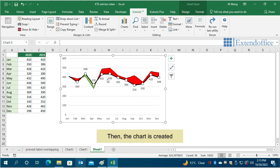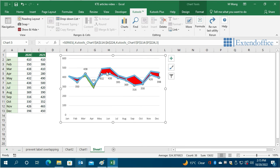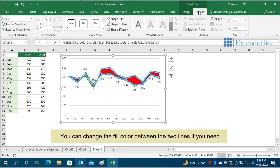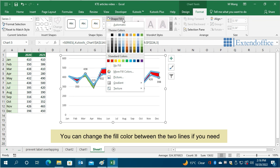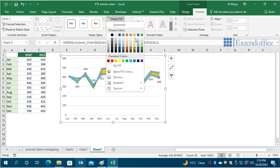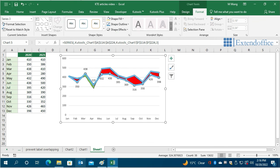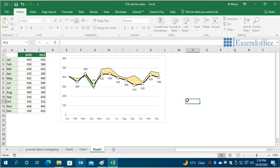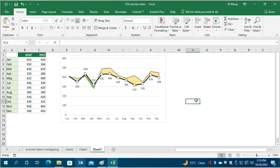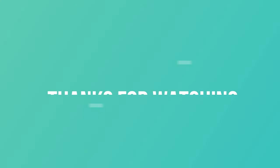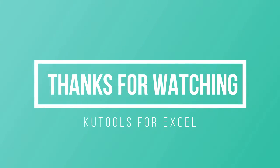Then, the chart is created. You can change the fill color between the two lines if you need. This ends Method 2. Thanks for watching.